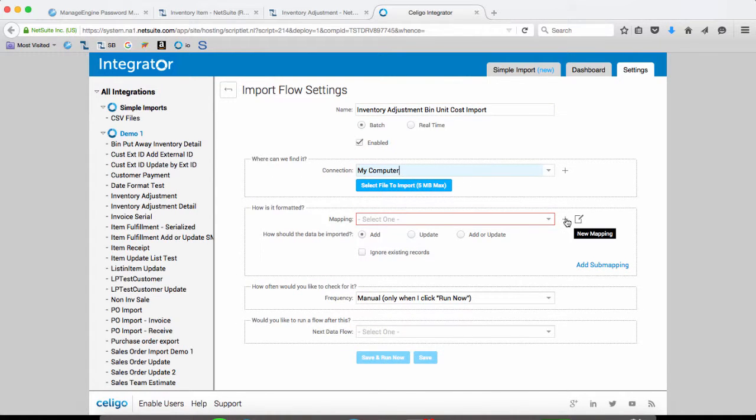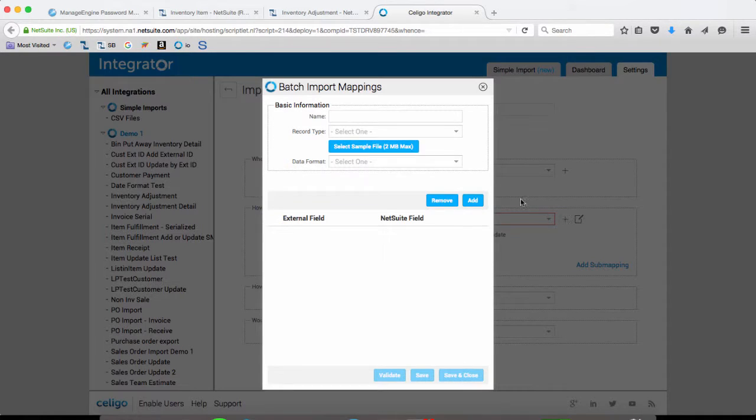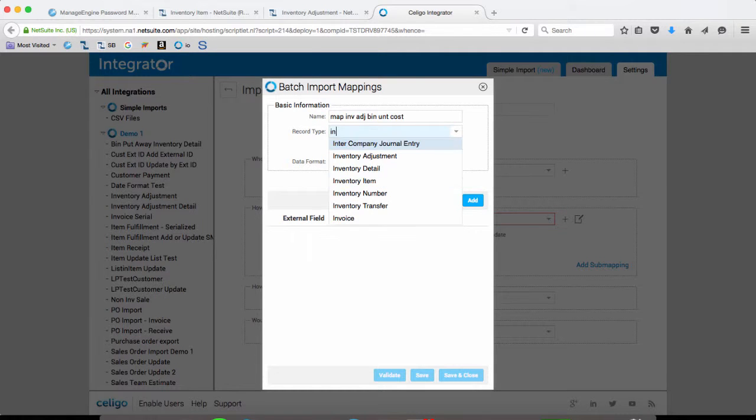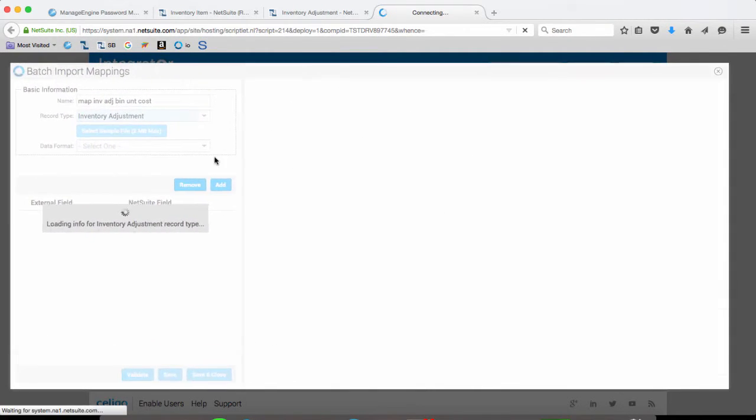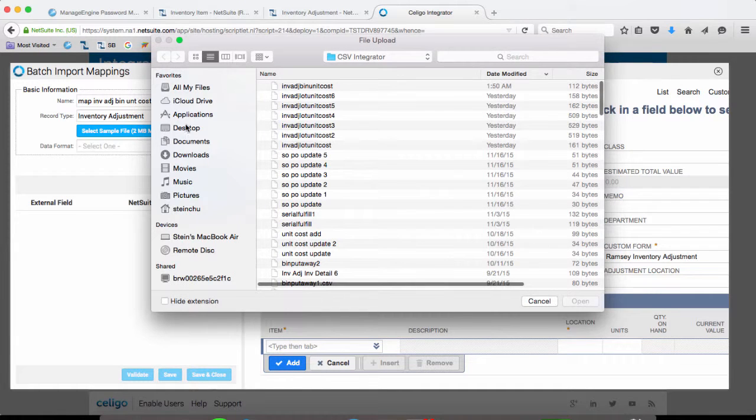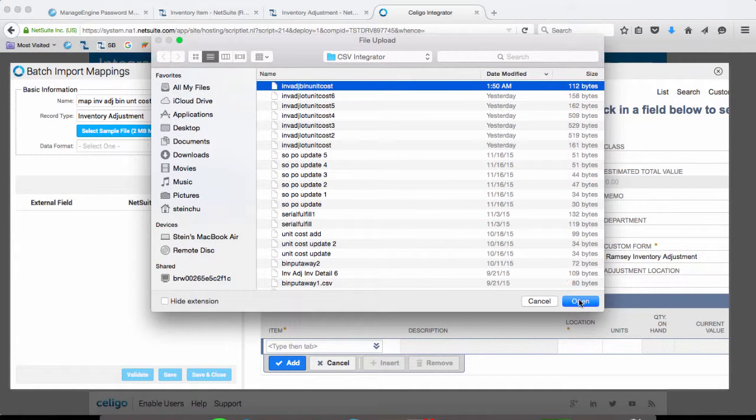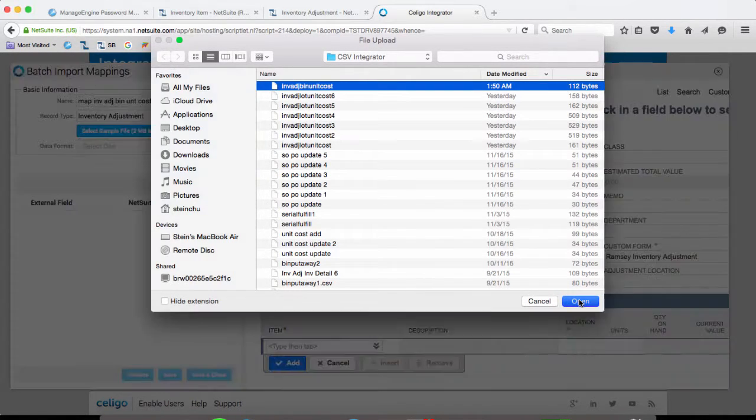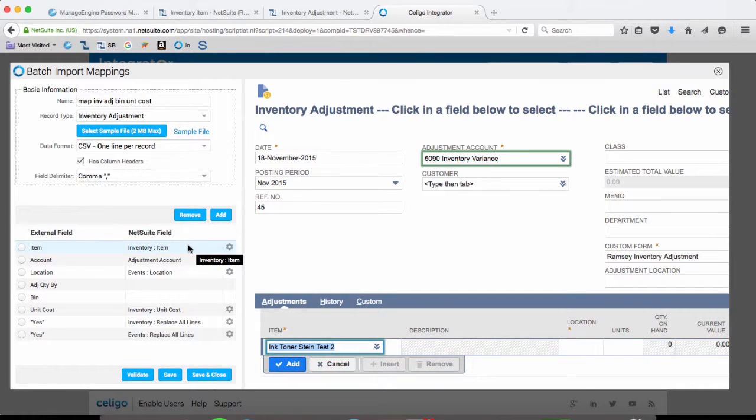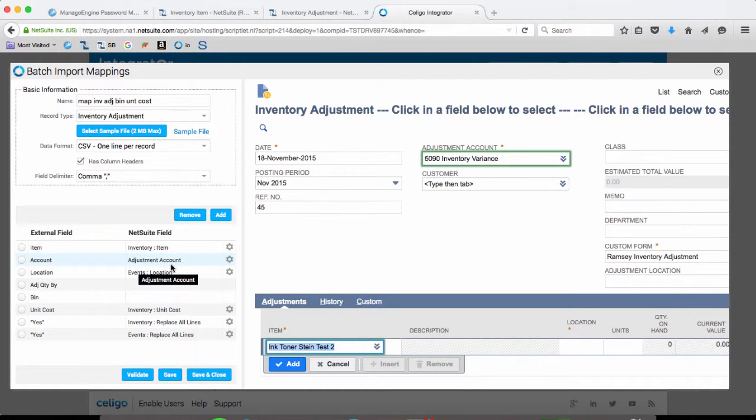Now, let's create a mapping and our record type is inventory adjustment. Select sample file, so this one right here. So the item maps to the item. Account to the adjustment account.